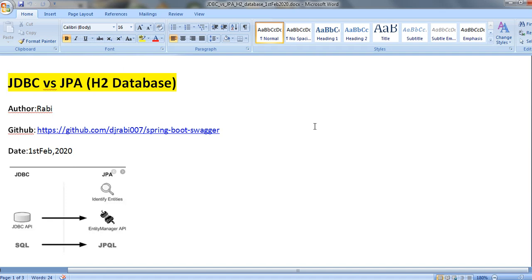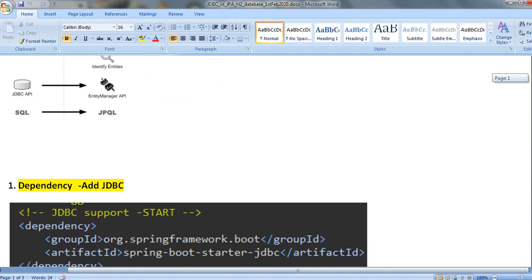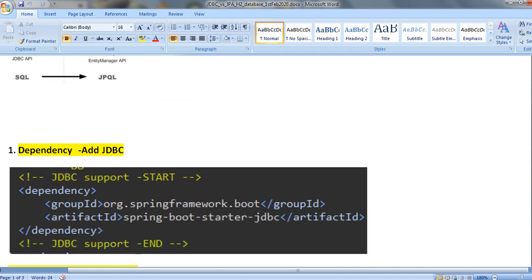Welcome friends. Today I am going to discuss about JPA versus JDBC using H2 database. I have already covered JPA repository using H2 database. Today I am focusing more on JDBC to connect to H2 database. The difference between JDBC and JPA I have already covered — let me go through it one by one.